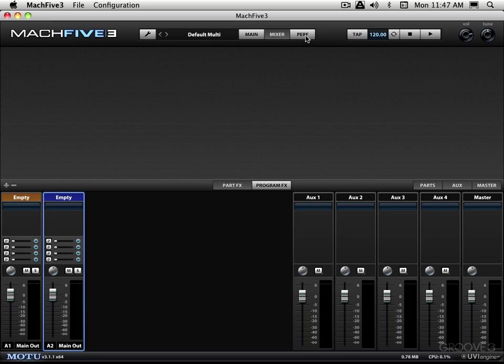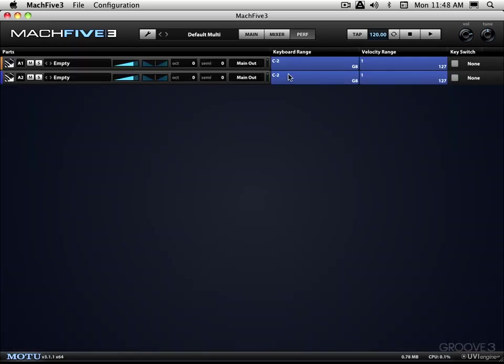Next we have the performance view and this allows us to create kind of meta programs that involve many parts from potentially different programs. And you can layer them and crossfade them and create different key ranges to create your own sort of meta programs. You can program external controllers to control various aspects of them.